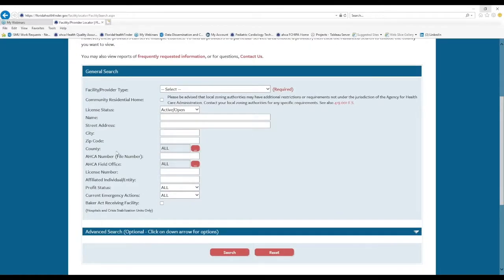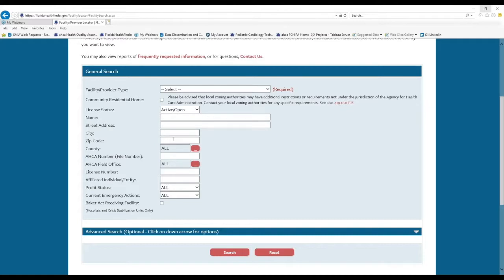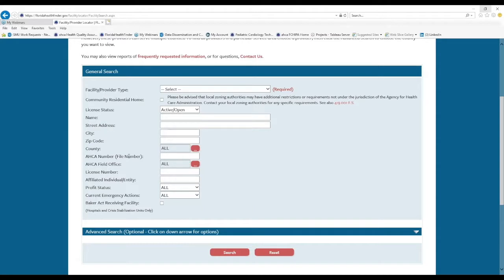Next you can see filters that allow you to narrow down your provider search. For example, you can search for licenses that are open or are closed. You can search by name, street address, city, zip, county, ACA number and ACA field office, the license number.